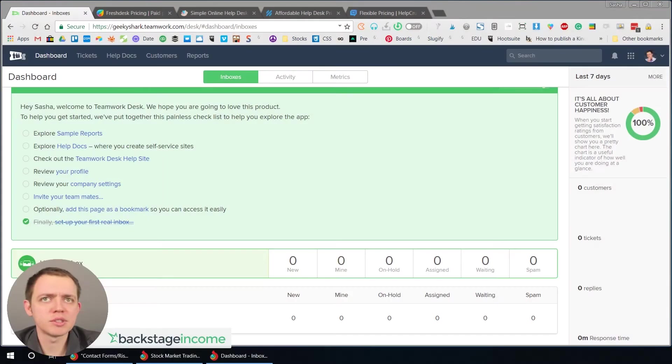Hey, this is Asha and welcome to another Inside View here at BSI or Backstage Income. I just want to take a look today at setting up a ticketing system.